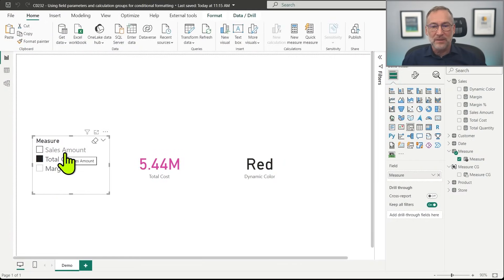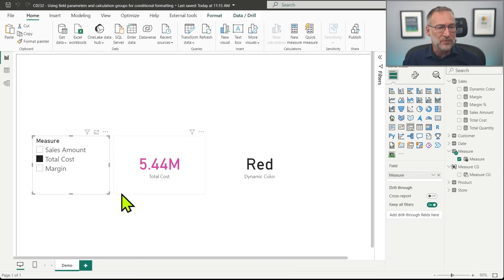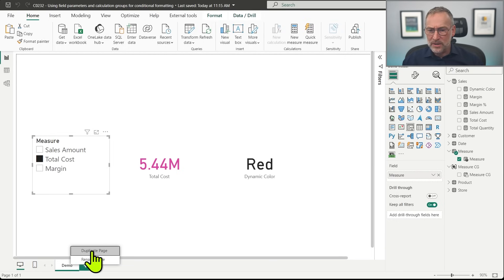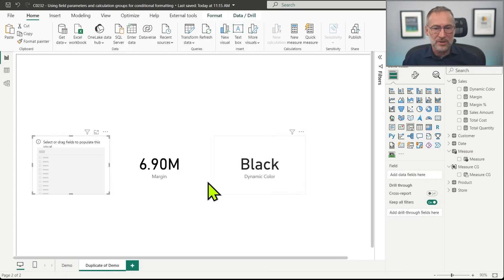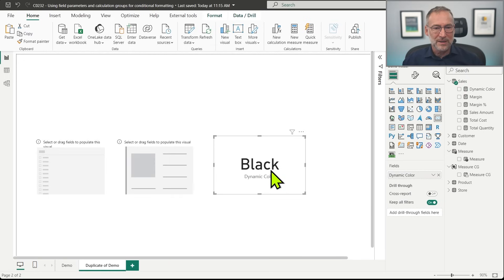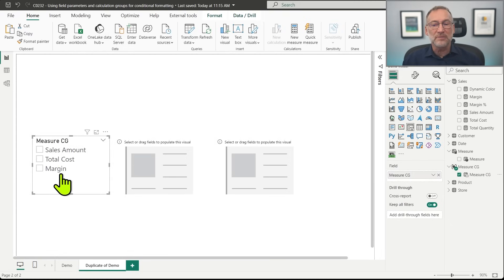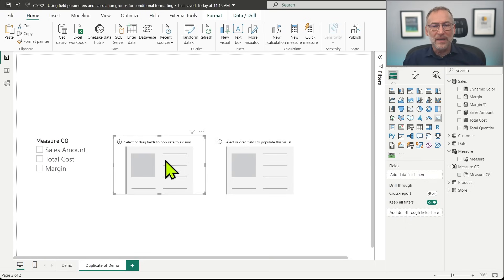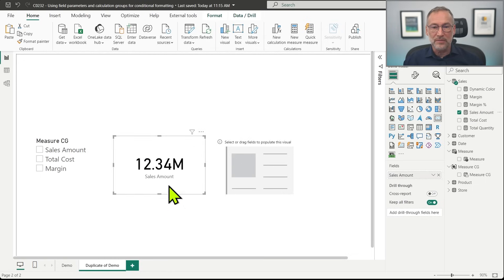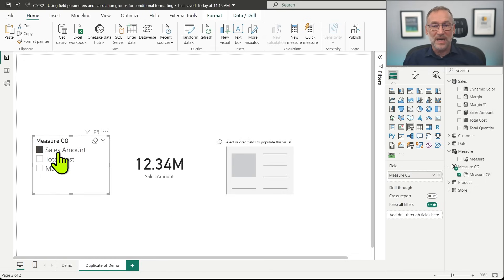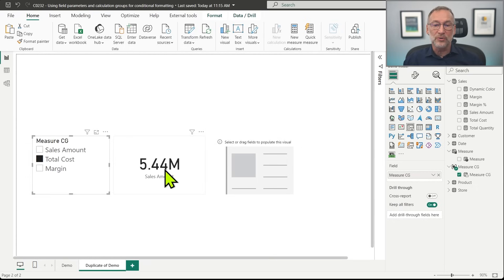I duplicate the page, remove the existing measure and slicer to start with an empty page. I have already created a measure calculation group. I place it here — it contains Sales Amount, Total Cost, and Margin. Then I place whatever measure I want in the card, because it will be replaced by the calculation item. So I drop Sales Amount here — it shows the Sales Amount. If I click on Sales Amount it stays the same, but as soon as I click on Total Cost it shows a different value, and for Margin it shows another value.